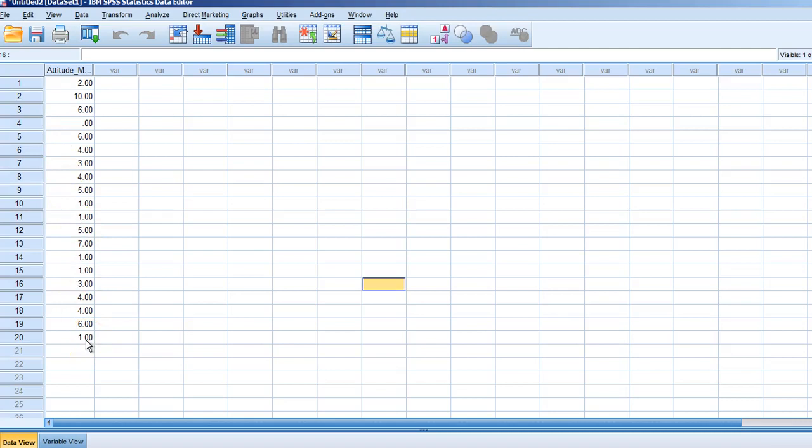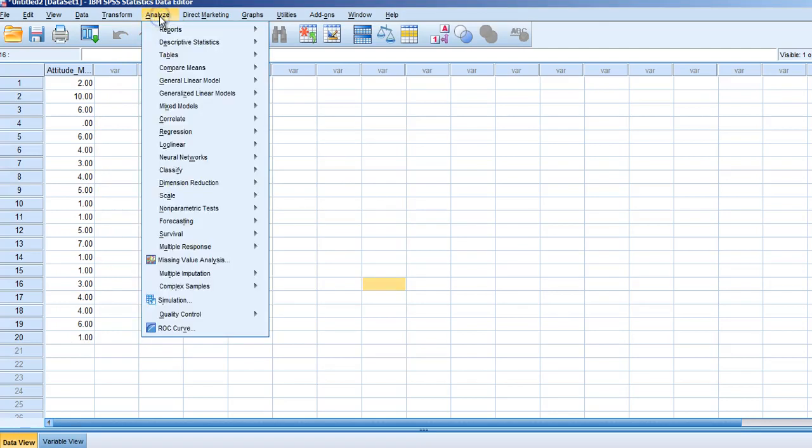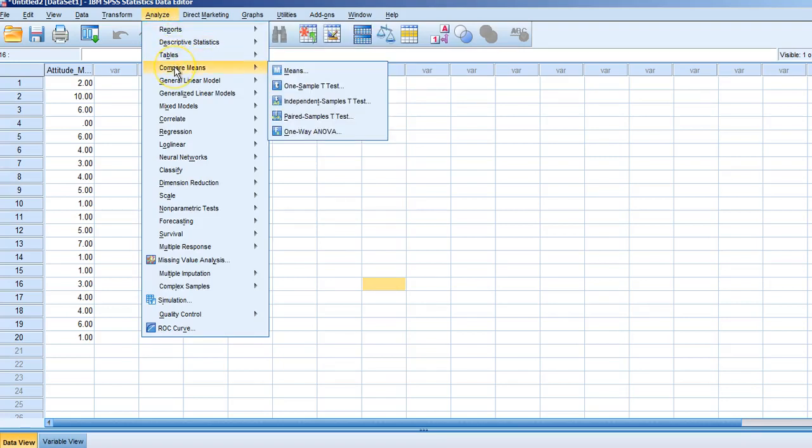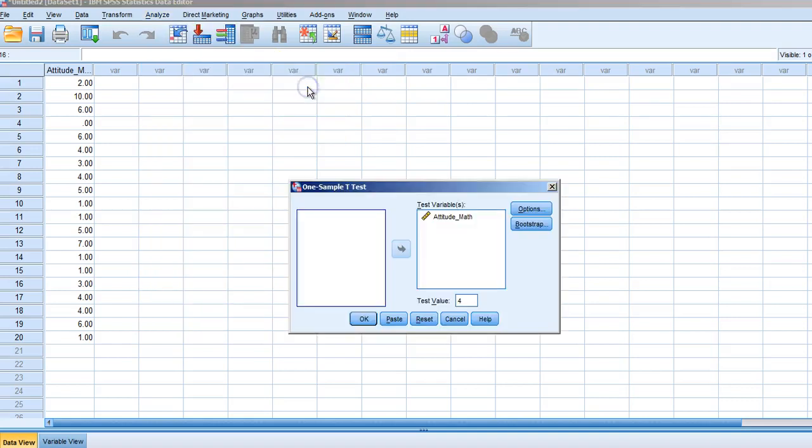To run this test, select the Analyze button at the top of the screen. Once we select Analyze, select the link that says Compare Means. From the Compare Means tab, scroll over to where it says One Sample T-Test.